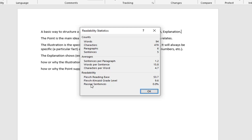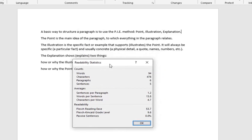And then also the percent of passive sentences. In passive sentences, the subject does not perform the action of the sentence, and these sentences can generally be run-on sentences and hard to understand. So the lower the score, the better — basically. We're at 0% for that.